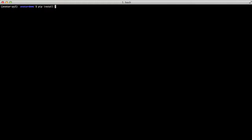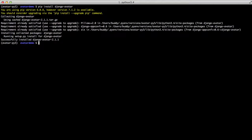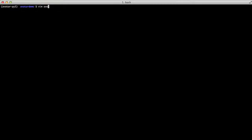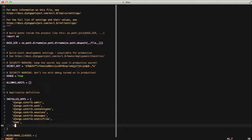To get started, we're going to use the Django Avatar package. We're just going to do a pip install of Django Avatar, and it's going to go through its normal install process. The next thing we're going to do is edit our settings file and add avatar to our installed apps.